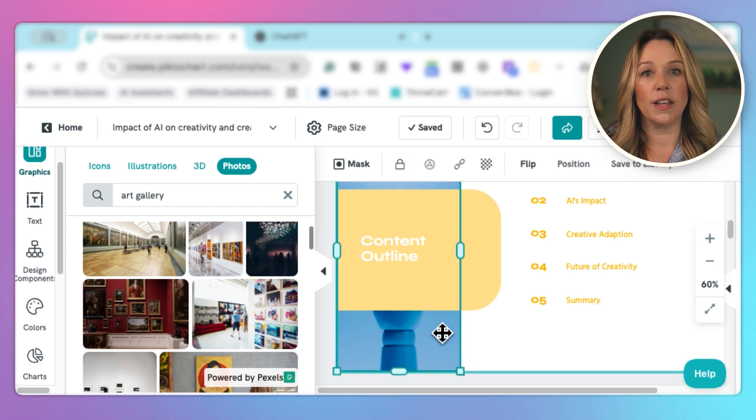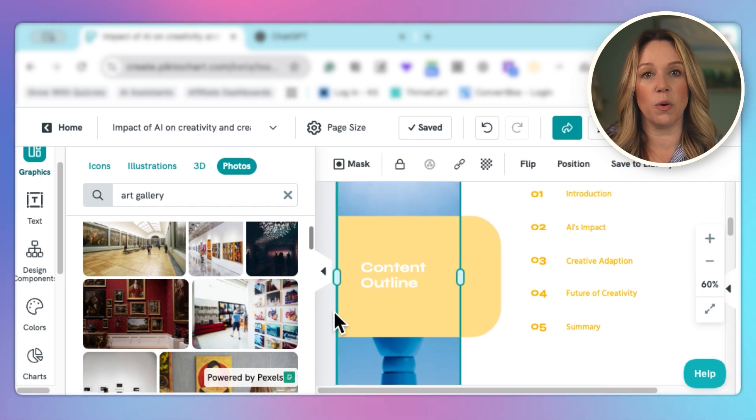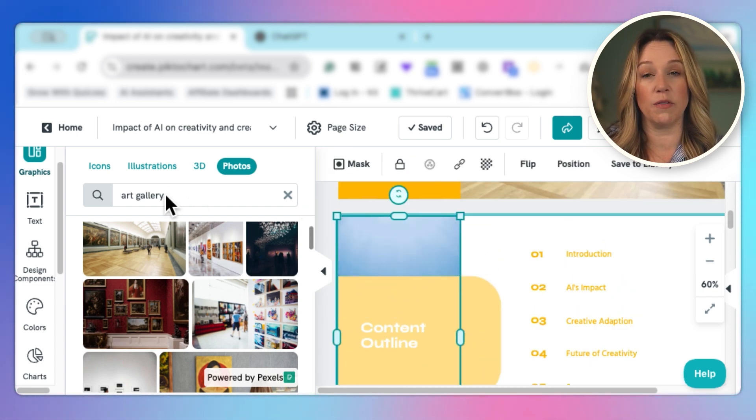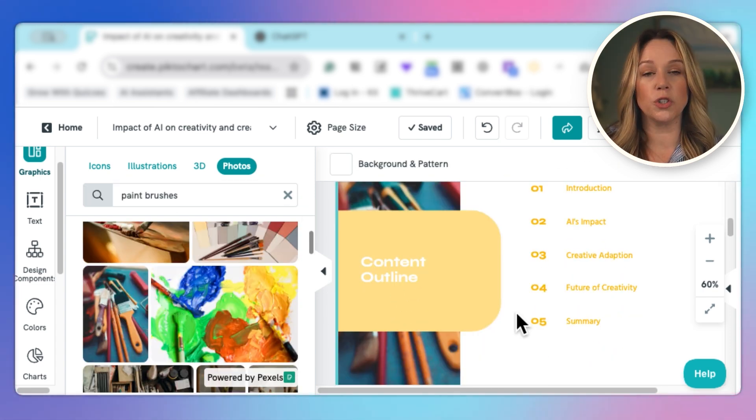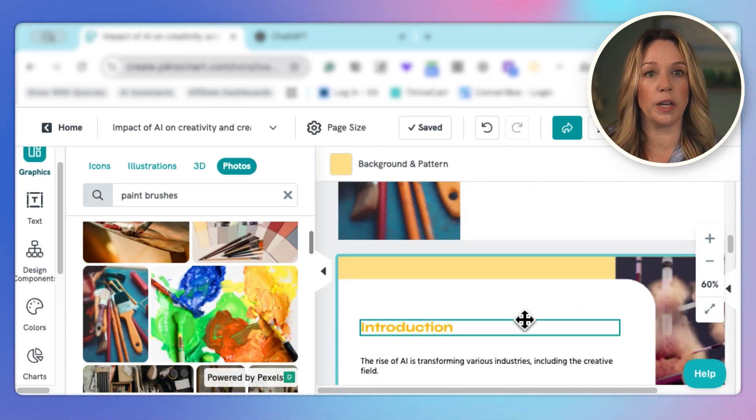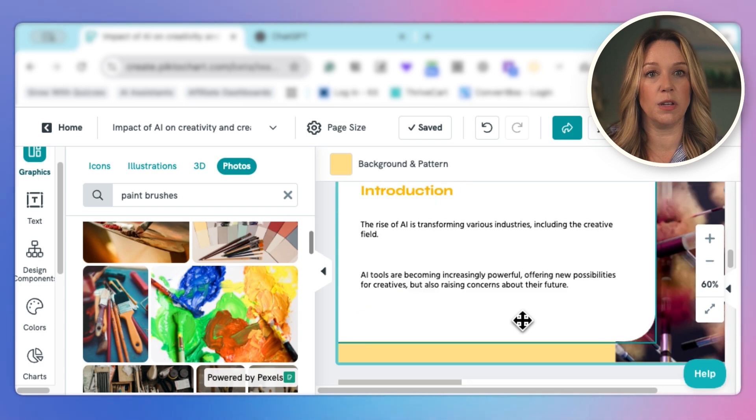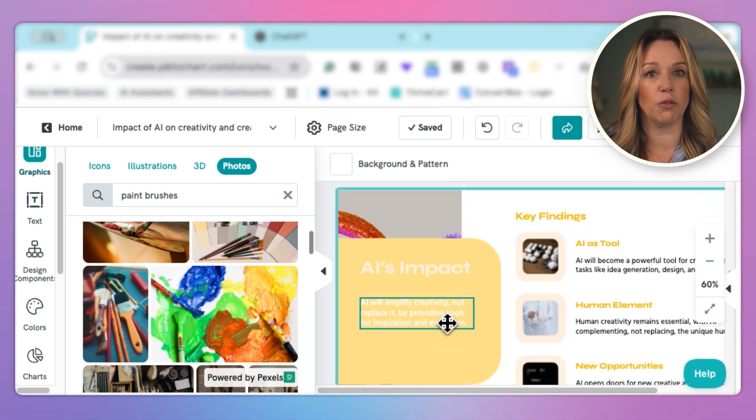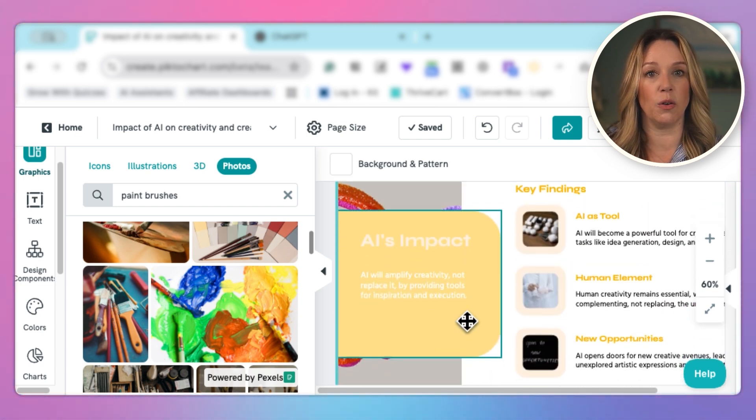Now let's change this one out as well. I'm thinking this would be great if it was paintbrushes. Two super quick changes on images and I can continue to go through and make those changes all throughout the presentation.